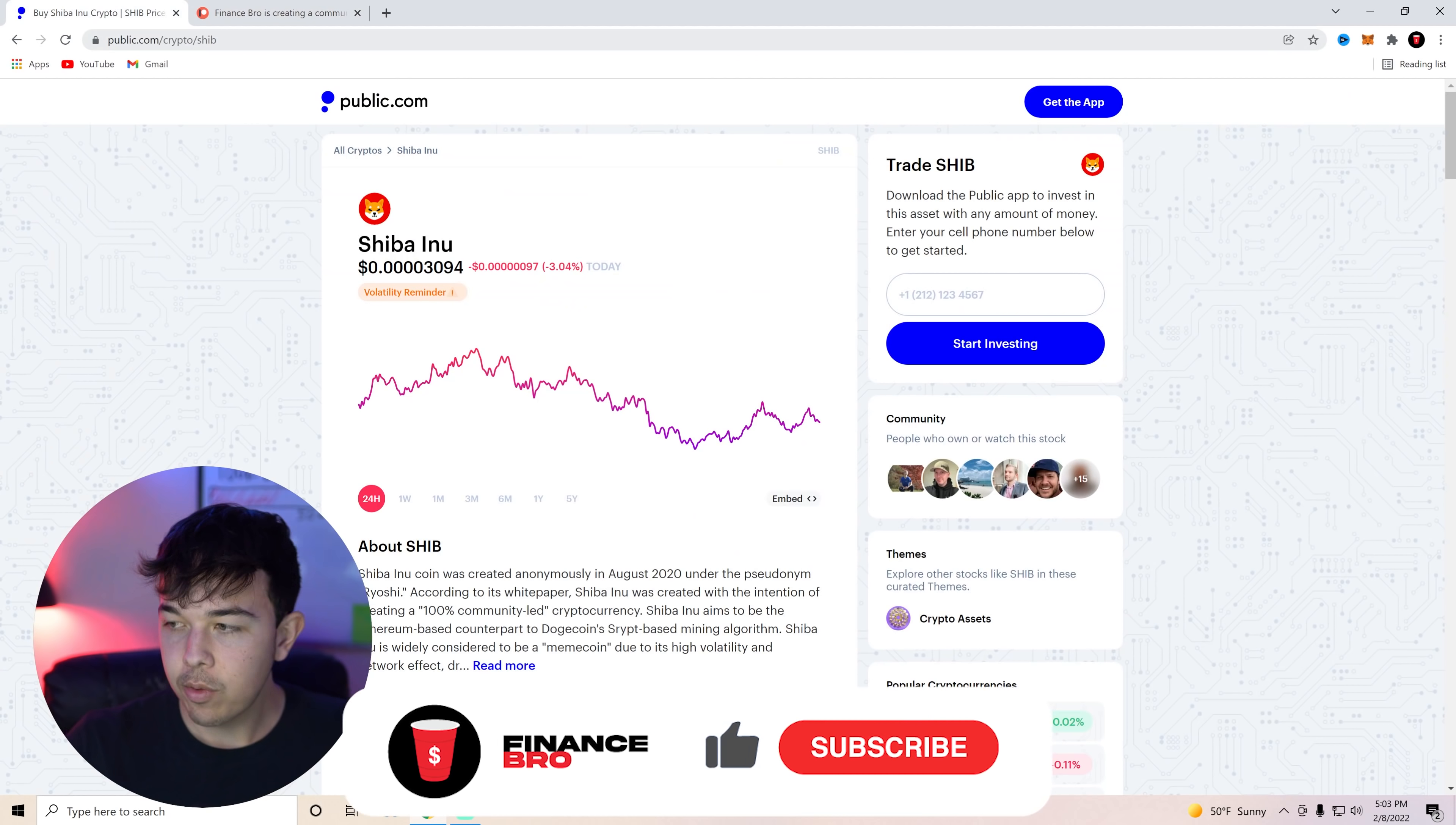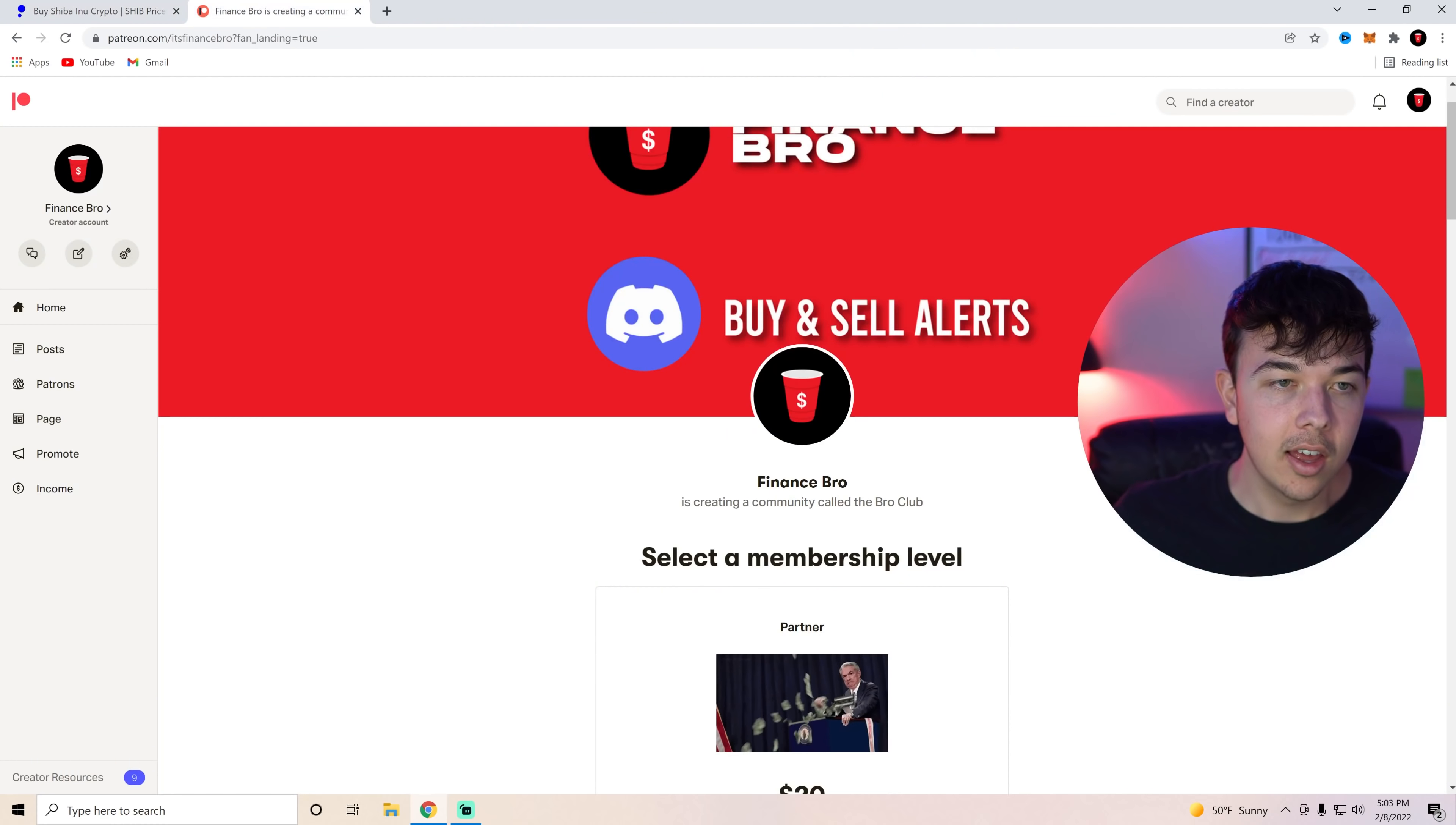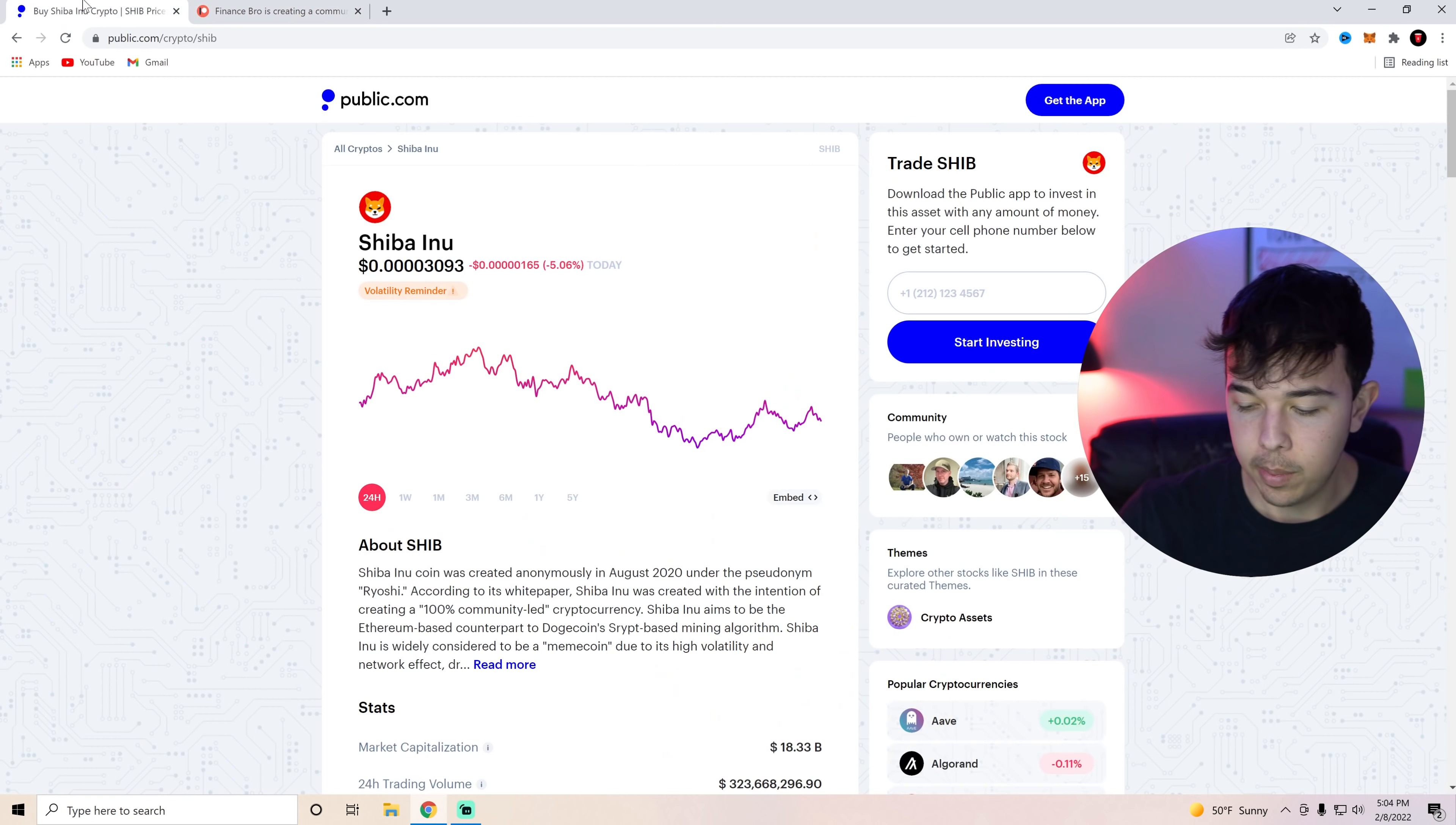Make sure you guys get your free stock from Public with the first link in the description. All you have to do is deposit $1. You get up to $300 of free stock. Also join our private Discord to get our buy and sell alerts and get first looks into new cryptos we're buying into. Make sure you guys subscribe. That's going to be it for this video. My name is Zach. Hope to see you in the next one.